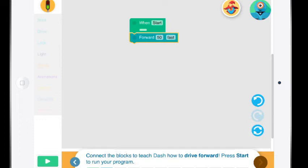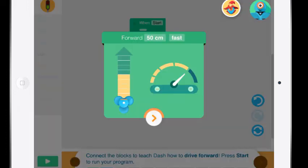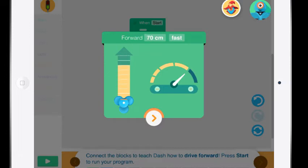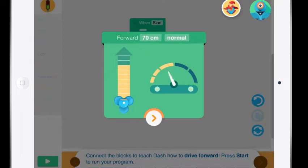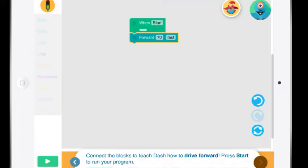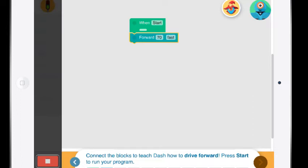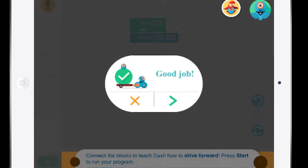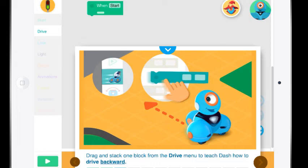So I'm going to hit go and when I press the start button on the left hand side Dash is going to move forward 50. It's actually 50 centimeters and he's going to move fast. I'm just going to show you that if I pressed the 50 I could make that distance longer or shorter and I can pull this arrow and make him normal or slower or faster. So I'll close that and now I'm going to press the start and Dash is going to move 70 centimeters forward fast. And off he goes.